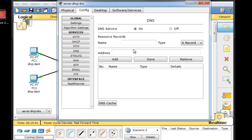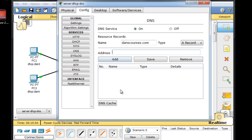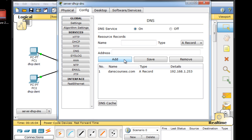So the first record we'll create is an address record for danscourses.com. I'll type in danscourses.com here, and we want an address record, an A record, and I need to put the IP address that this is going to resolve to. 192.168.1.253. I'll click Add, and now we have an A record.